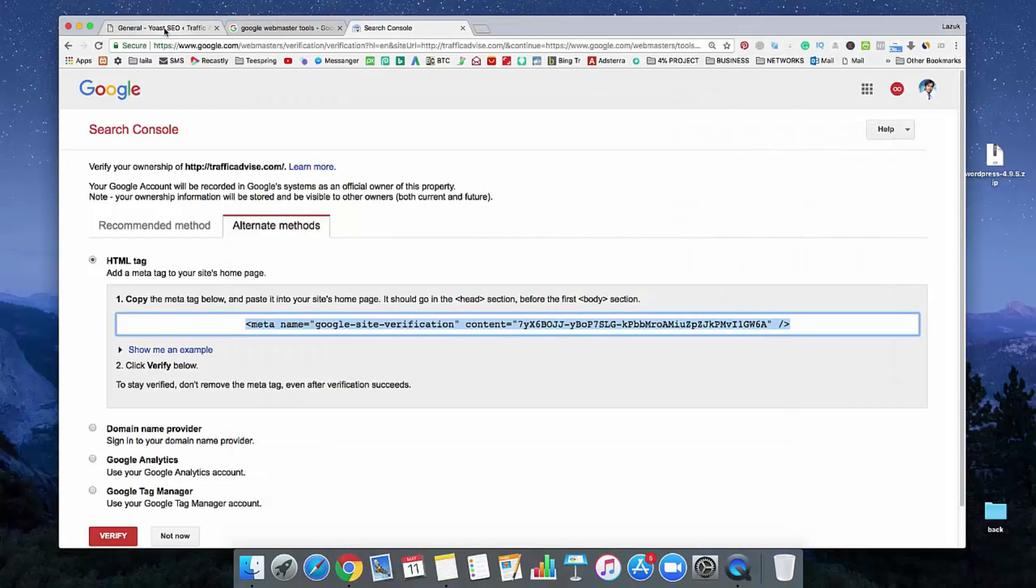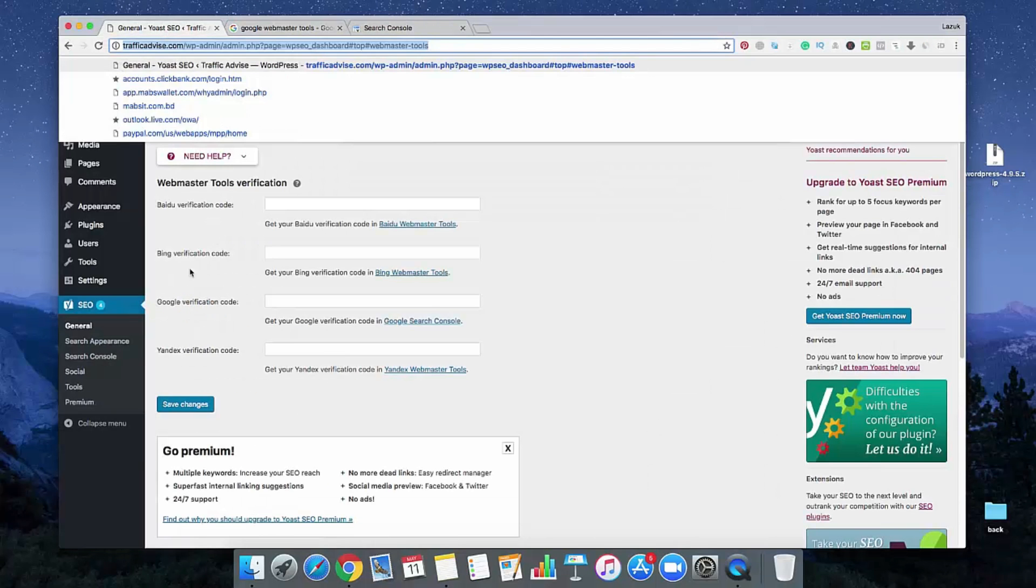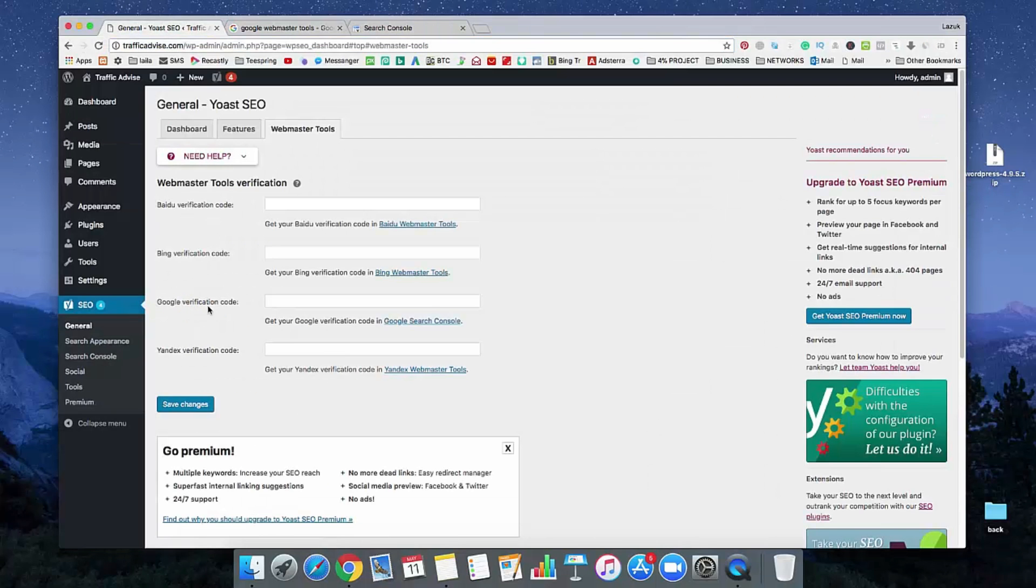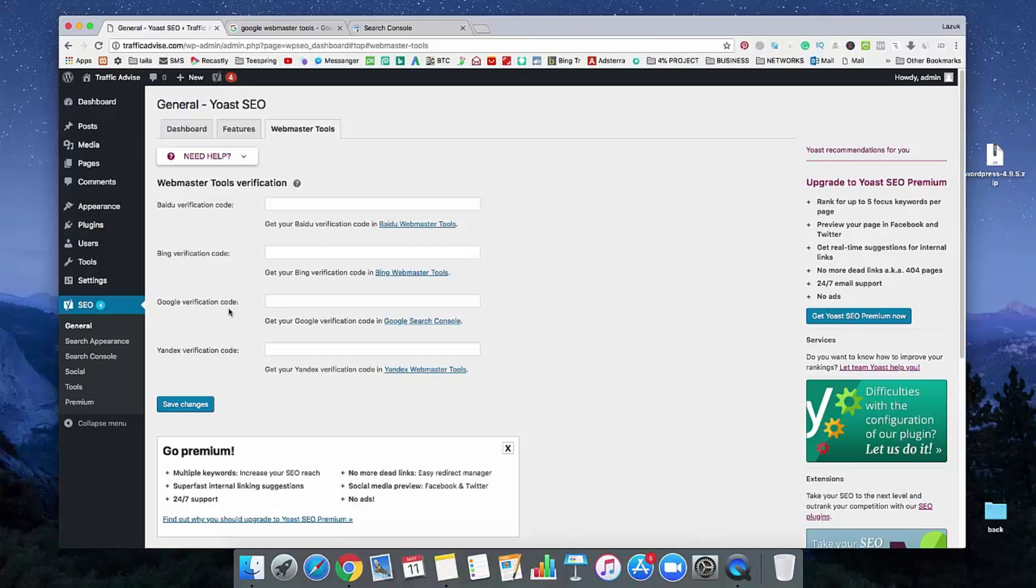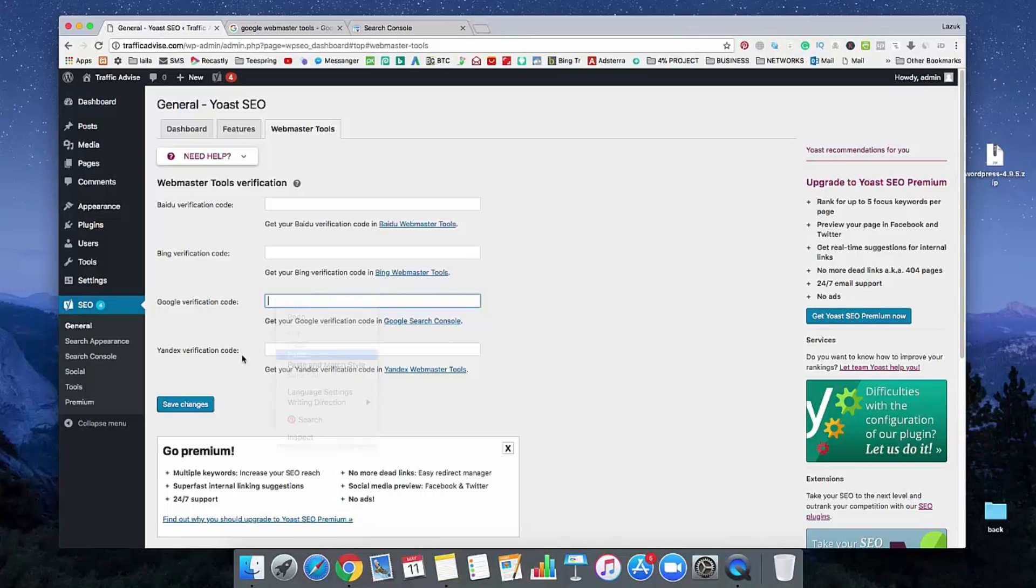And go to your Yoast SEO. And in here, see, there's an option called Google Verification Code. Just paste it in here. And just click on save.